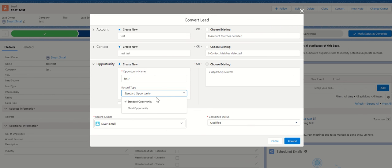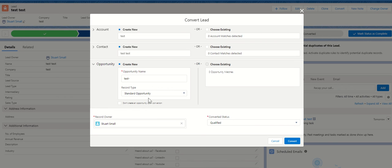is select the drop-down, choose which record type you want to go with when it creates the opportunity, and then click on convert. Once you've done that, it'll create the opportunity with that record type and obey any validation rules, layout rules, etc.